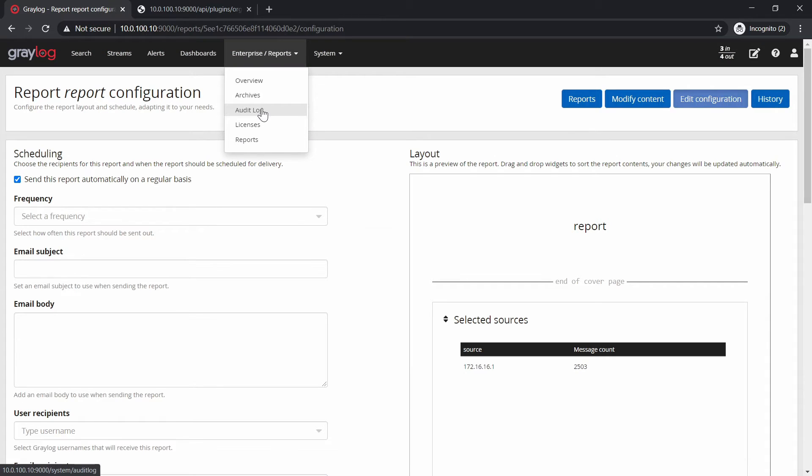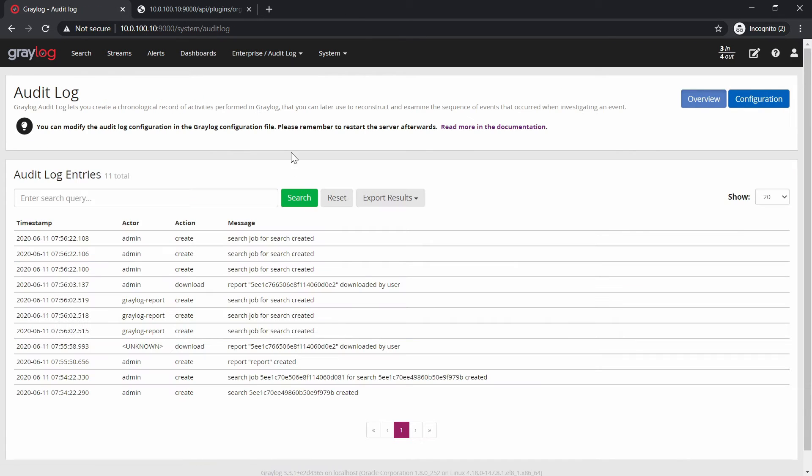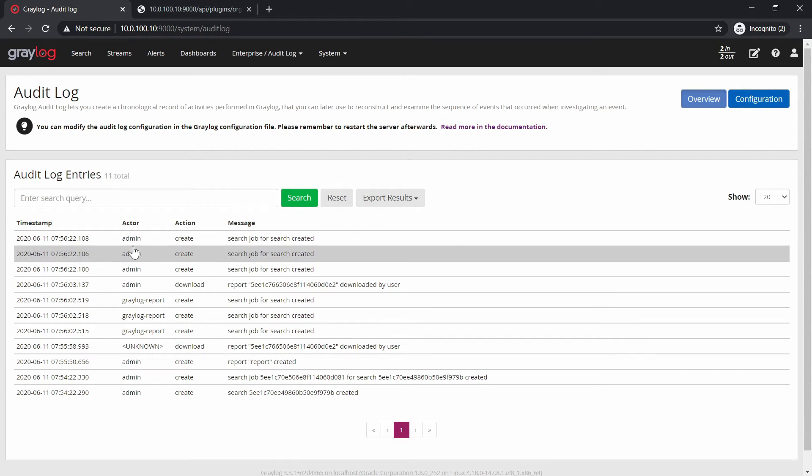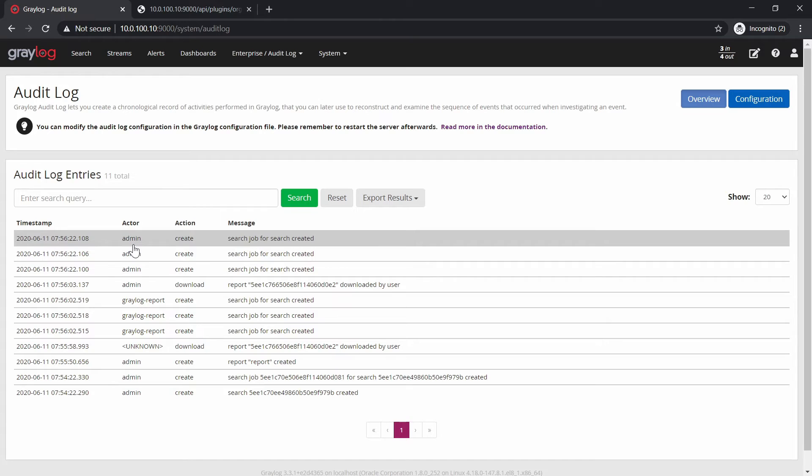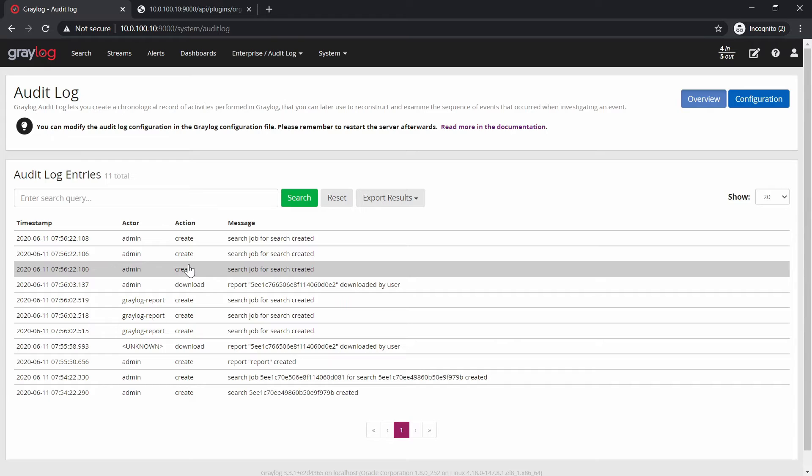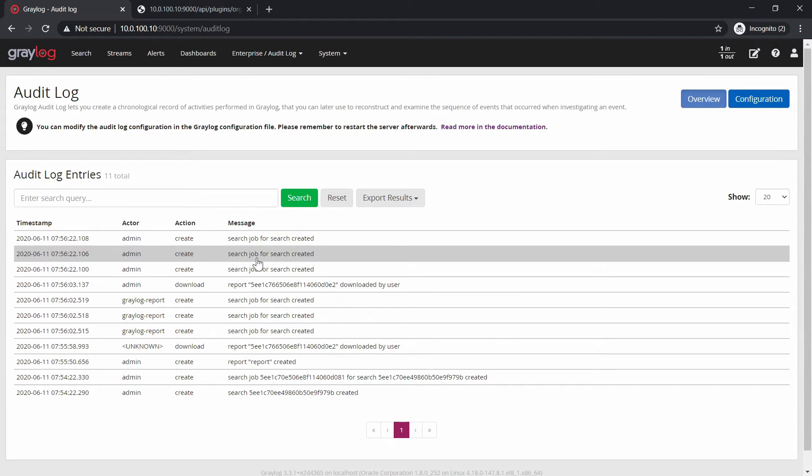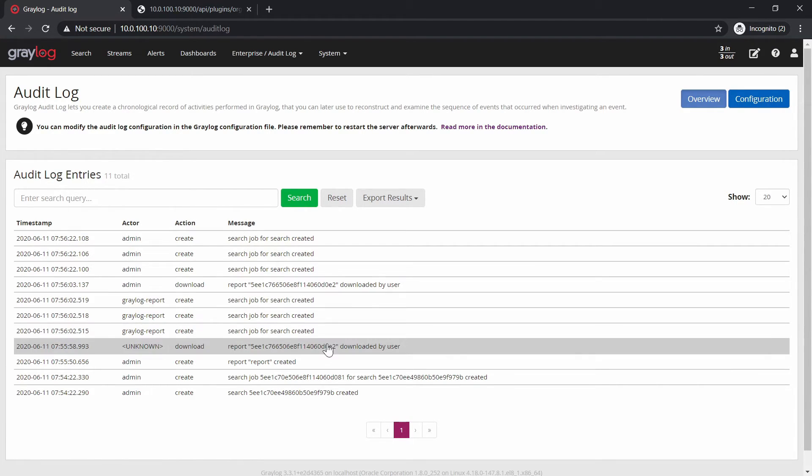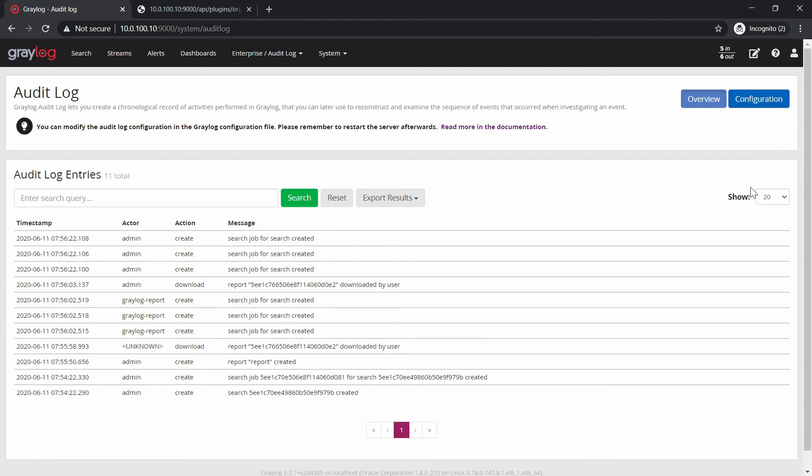Except this one, let's go for the audit log. And here you can see that the users which have done something and you have created the job for search or for something else. So this is one way to track what your users are doing in the tool.